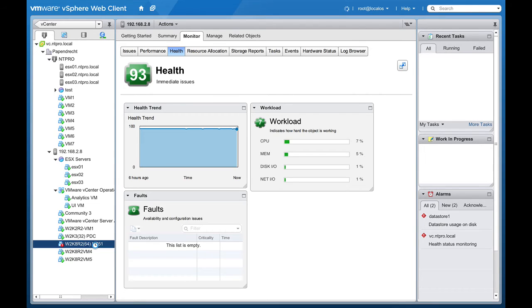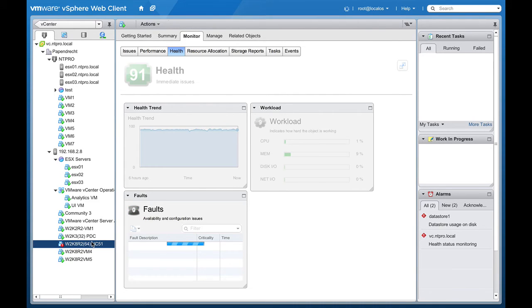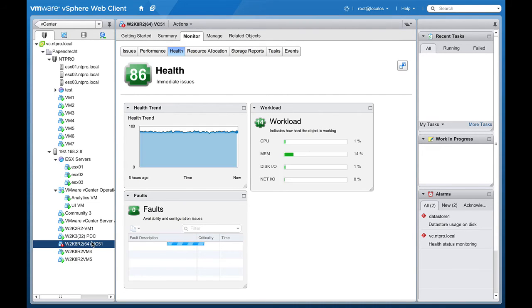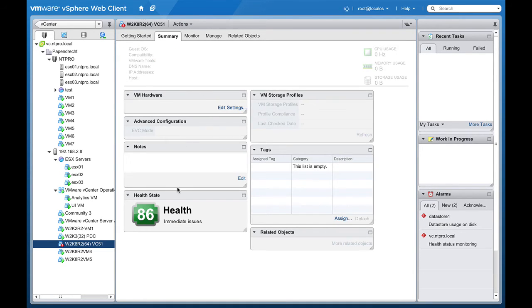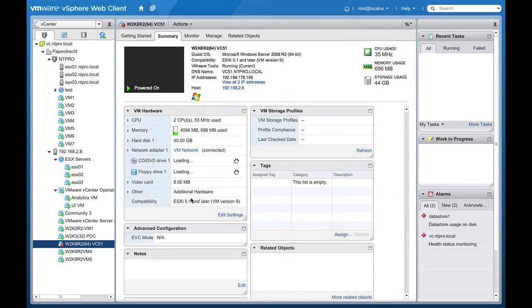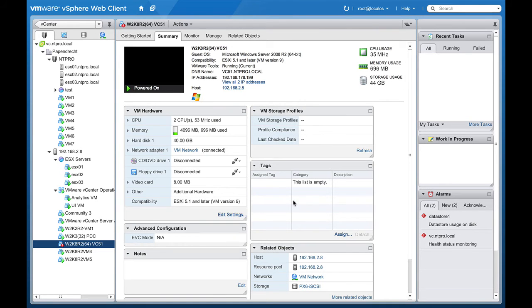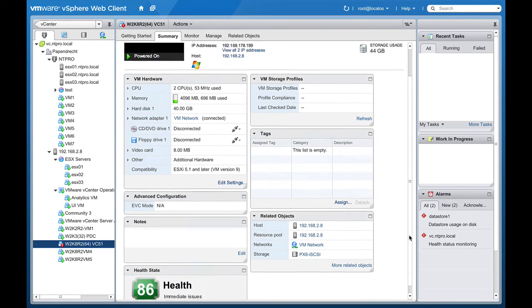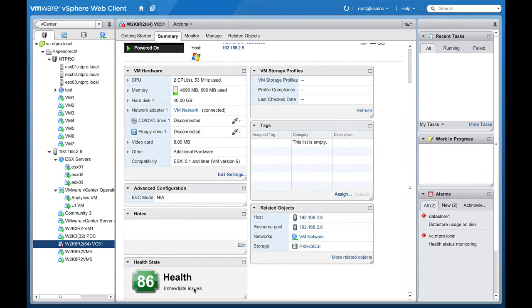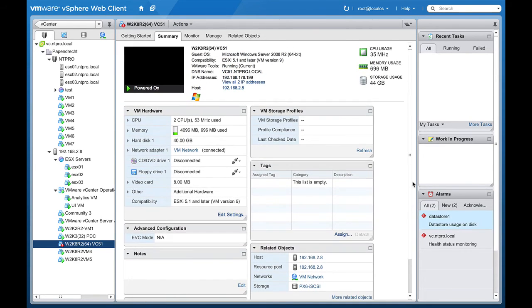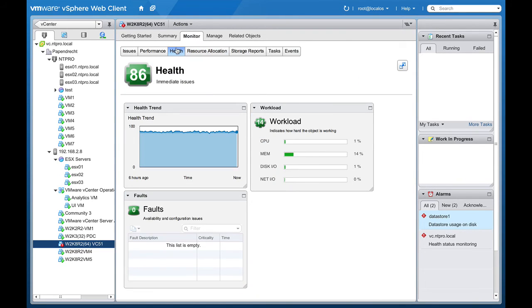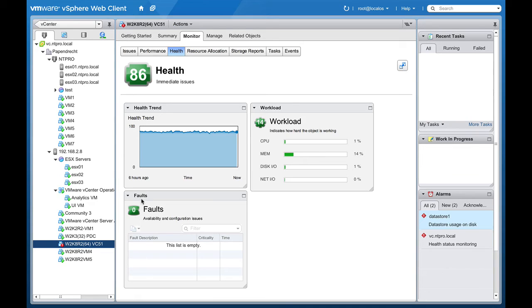When I'm going to this virtual machine and I'm going to look at the summary, the summary of this virtual machine shows that the health of this virtual machine is 86. And when I'm diving down a little bit deeper and I'm going to monitor the health of this machine, then I see the 86 score and it's depending on the workload of 14 and 0 faults.